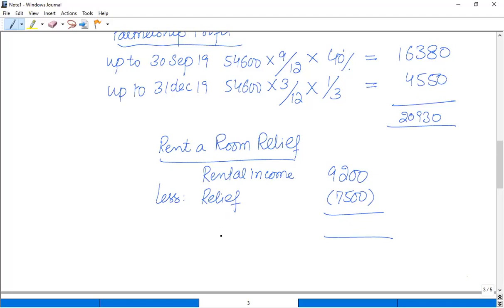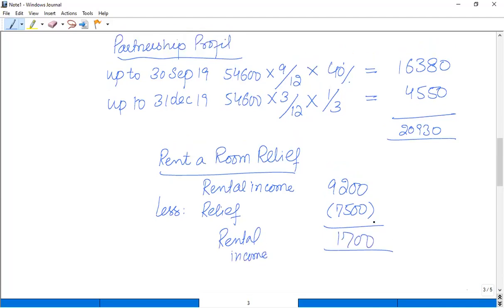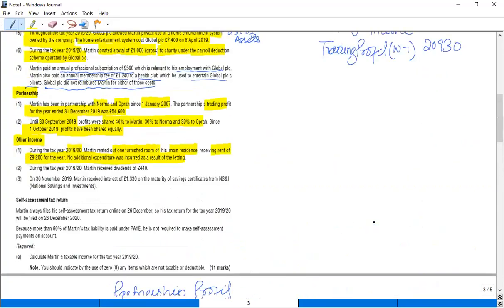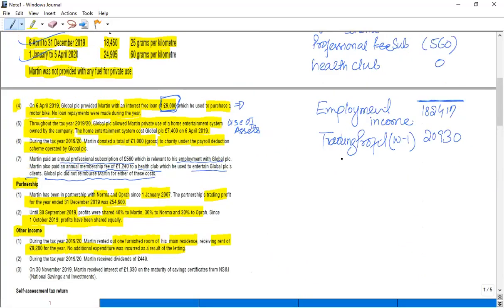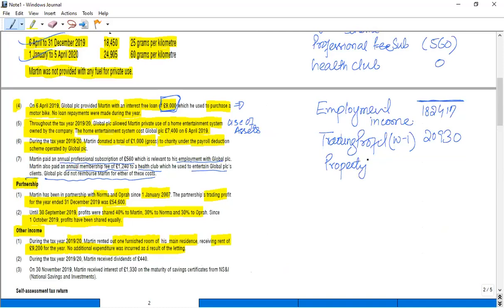So in this case, the rental income becomes £1,700. So this is also non-savings income, £1,700. So this is property income, and that property income is £1,700.